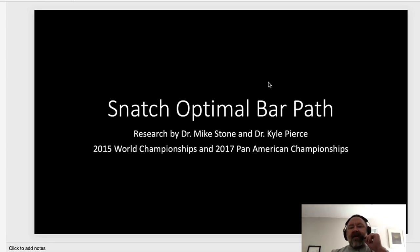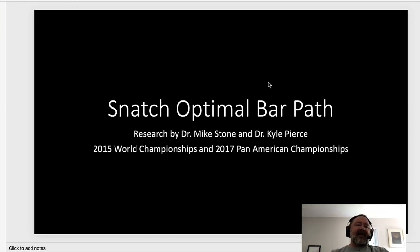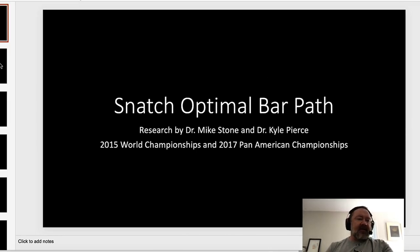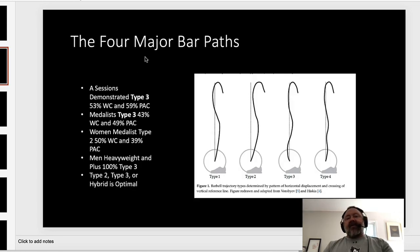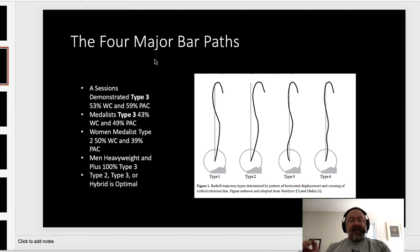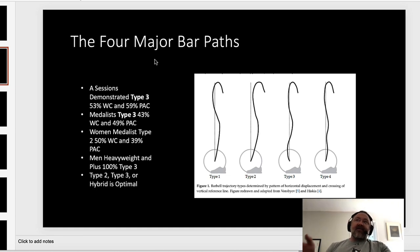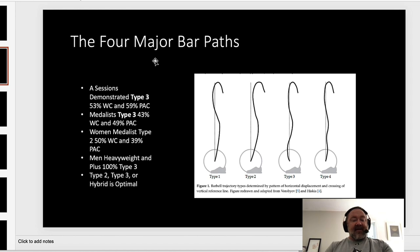Welcome back. We've already done a video for the snatch and the optimal bar path on IGTV, but this YouTube version will go a little more in depth. The layout makes it easier. In the other video we talked about the four major bar paths as defined by Kyle Pierce and Dr. Stone. They did a study on the 2015 World Championships in Houston and the 2017 Pan American Championships in Florida. There are obviously more bar paths, but these are the four most common they noticed when they did the research.